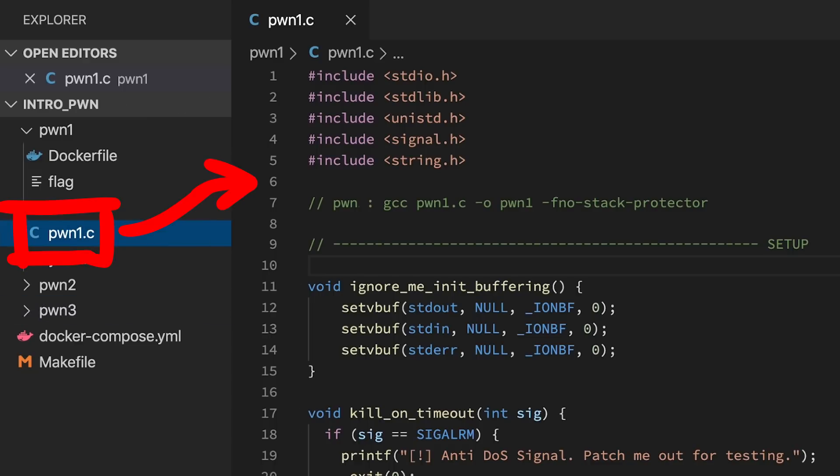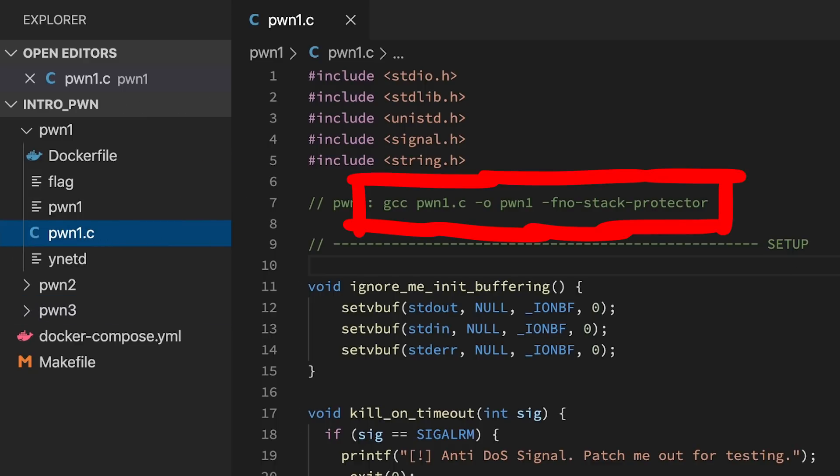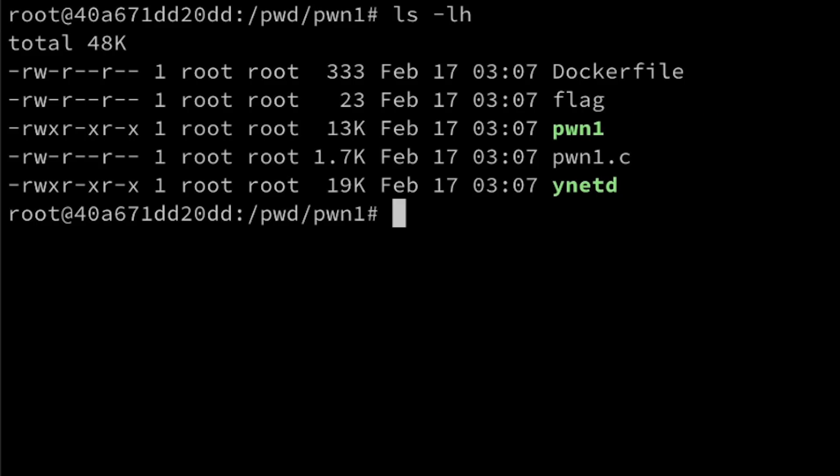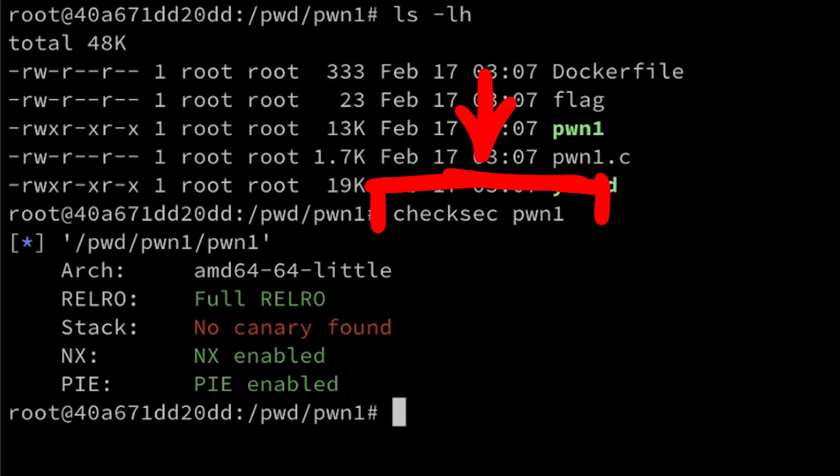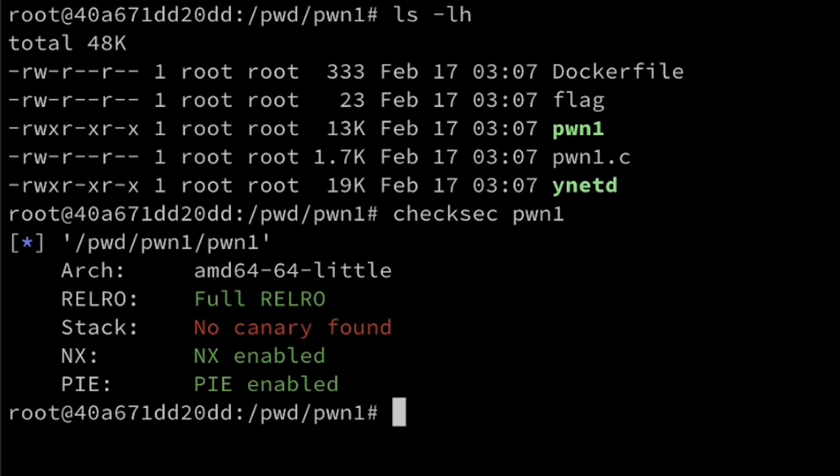Let's have a look at the Pwn1 source code. Here at the top you see that the program was compiled with disabled stack protection. But it's better to use the tool checksec to see the actual mitigations of this program.